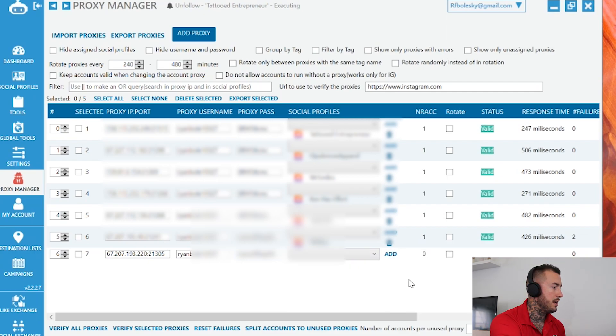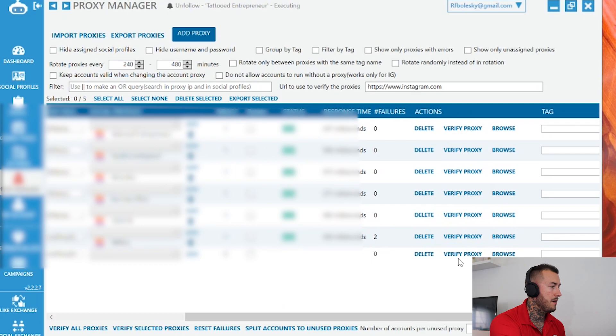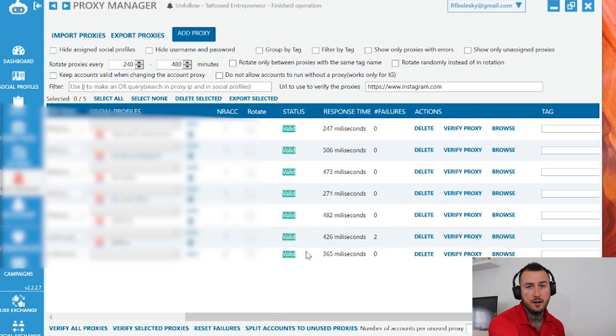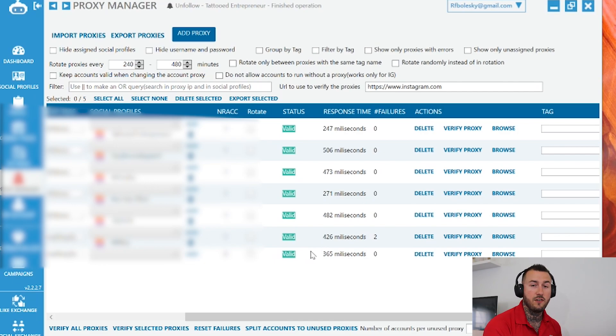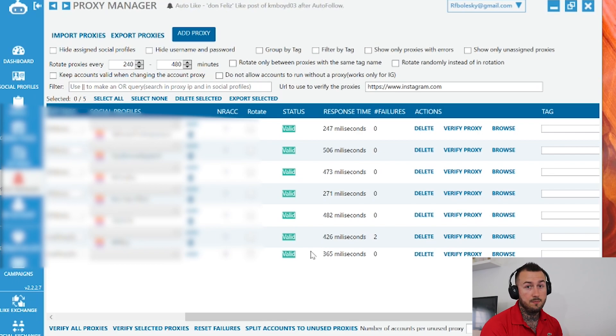Come over here, verify proxy and you should get this little valid sign right here. Now that'll associate that account with that proxy. You'll rinse and repeat this process for all the Instagram accounts that you want to add to a proxy, one proxy per one Instagram account.